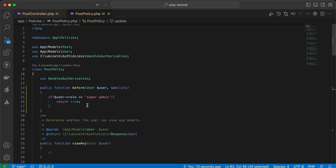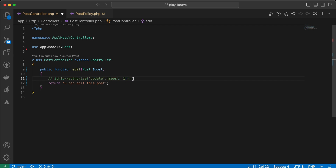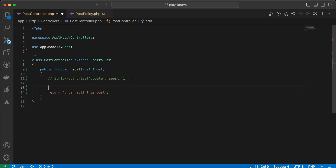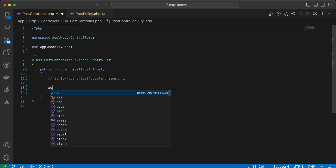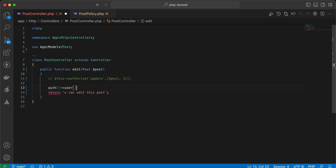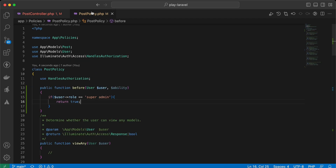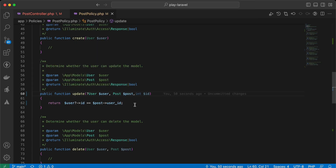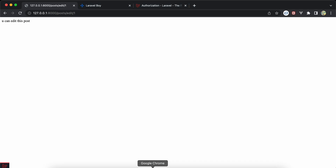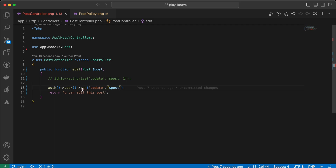This method now works for users other than super admin. Back to our controller — instead of authorize(), you can use the can() method on the currently authenticated user. So: Auth::user()->can('update', $post). Let's remove the extra parameter from the update method. Back and refresh — it works correctly.